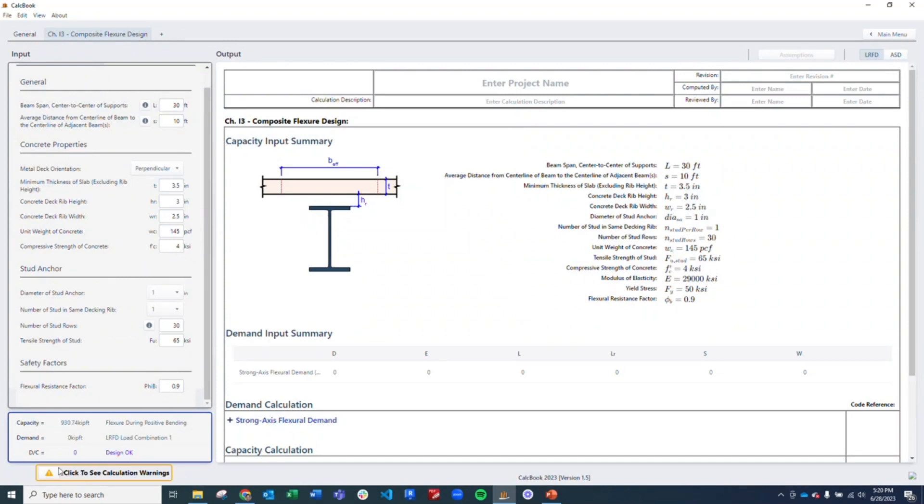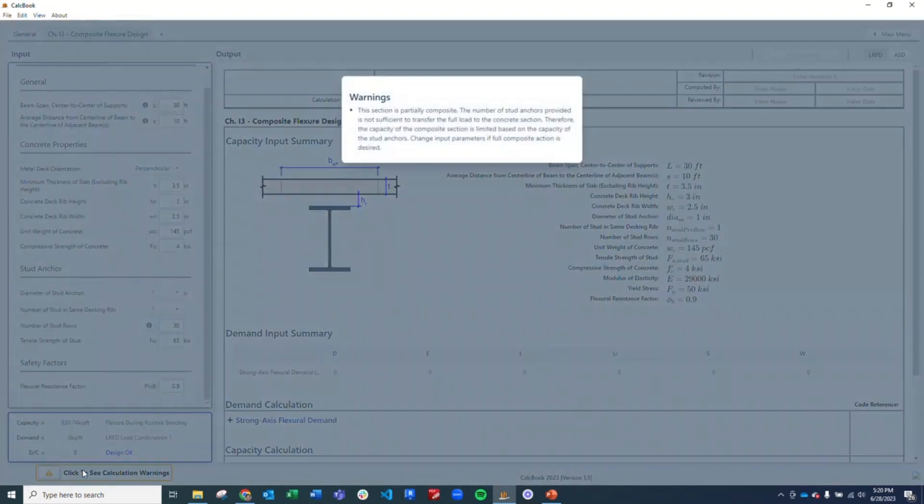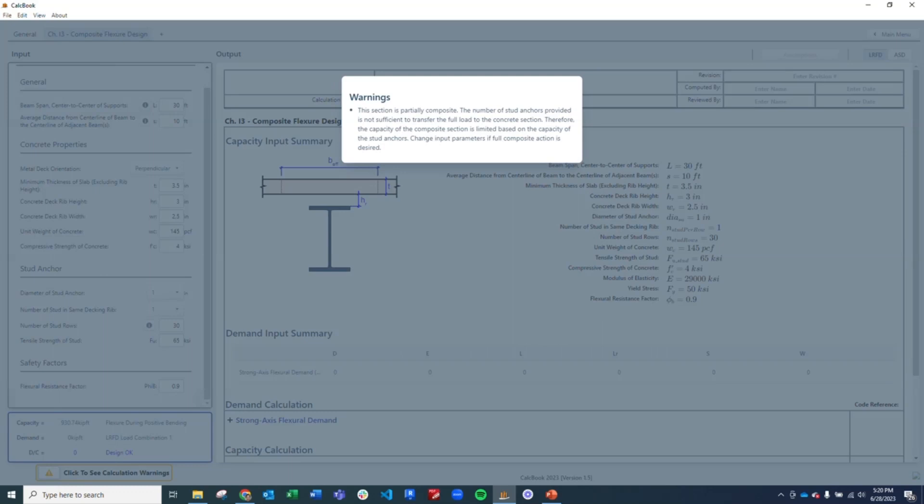Now when we do that, it's going to give us a warning here. We're going to open that up, and it's going to indicate that the section is partially composite. We'll come back to that. But basically right now, it's just saying that we don't have enough anchors to transfer the full load between the steel and the concrete. It will design a partially composite section, but we will likely change this to a fully composite section when we get to this part of the calculation.